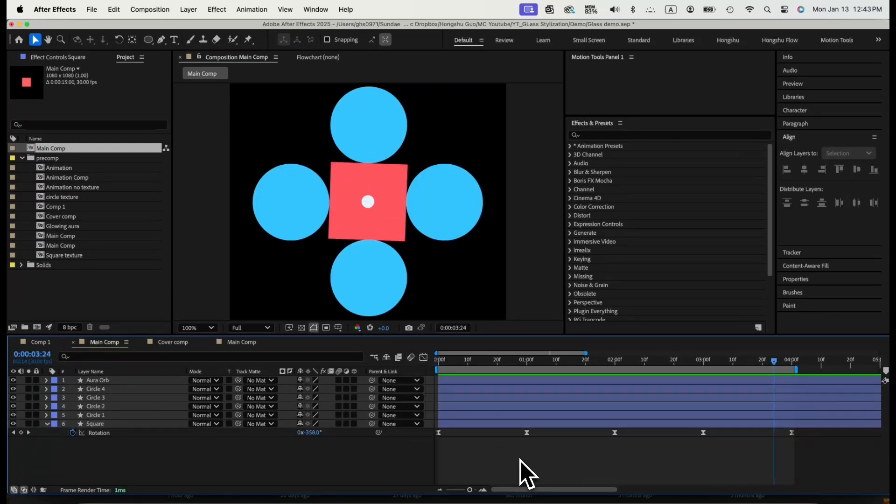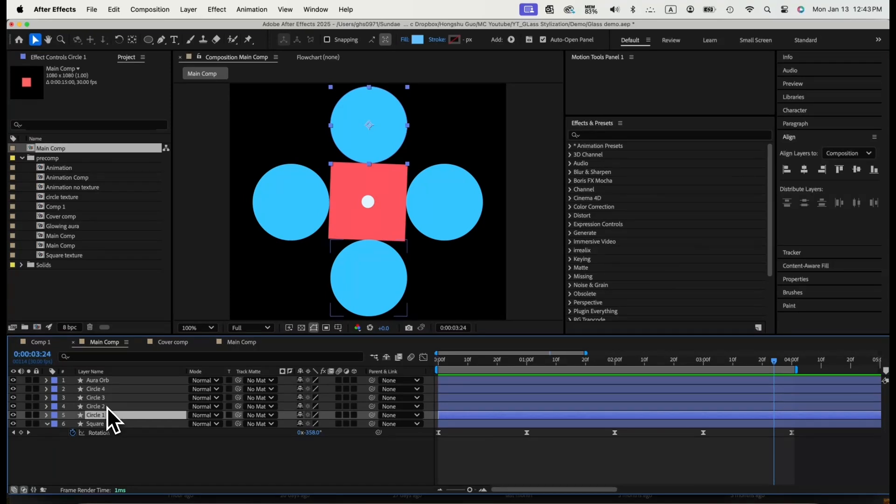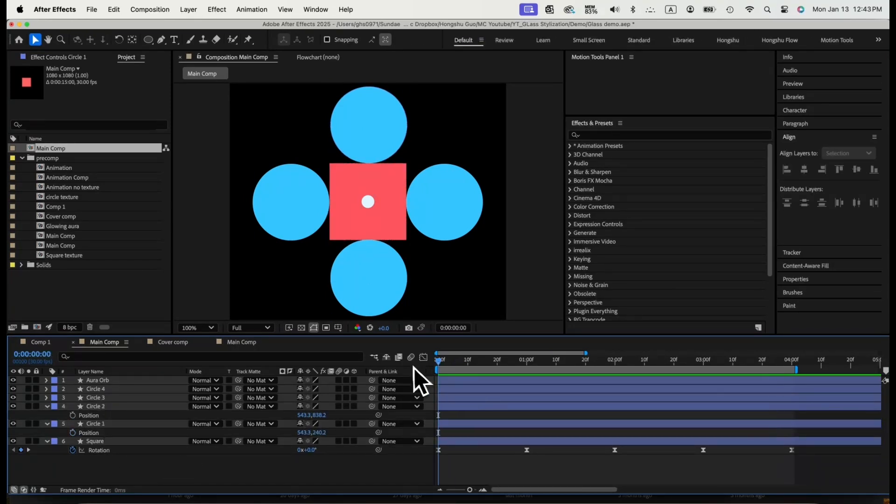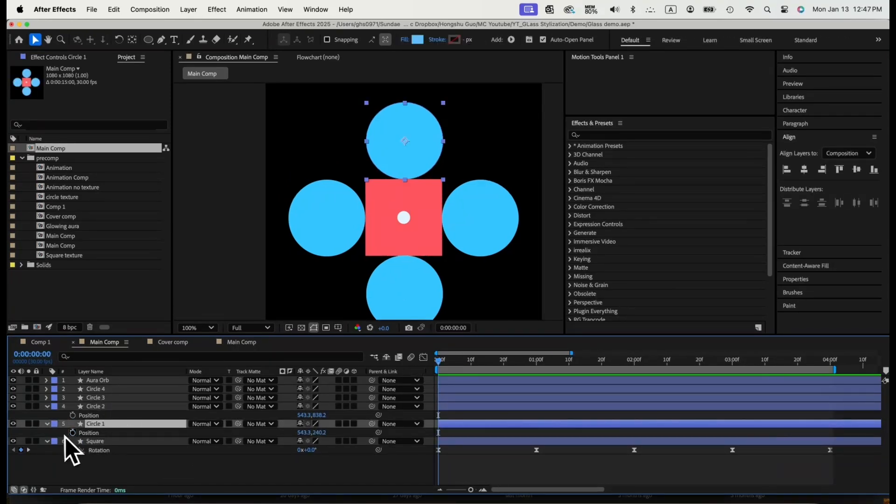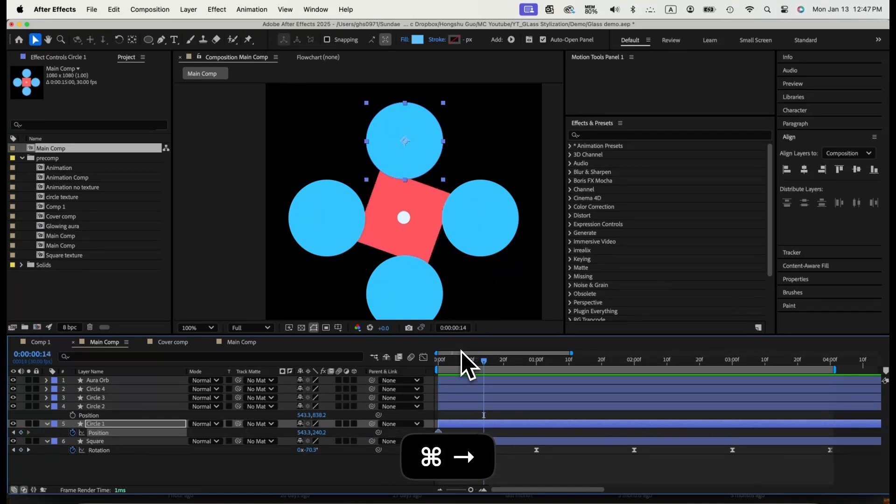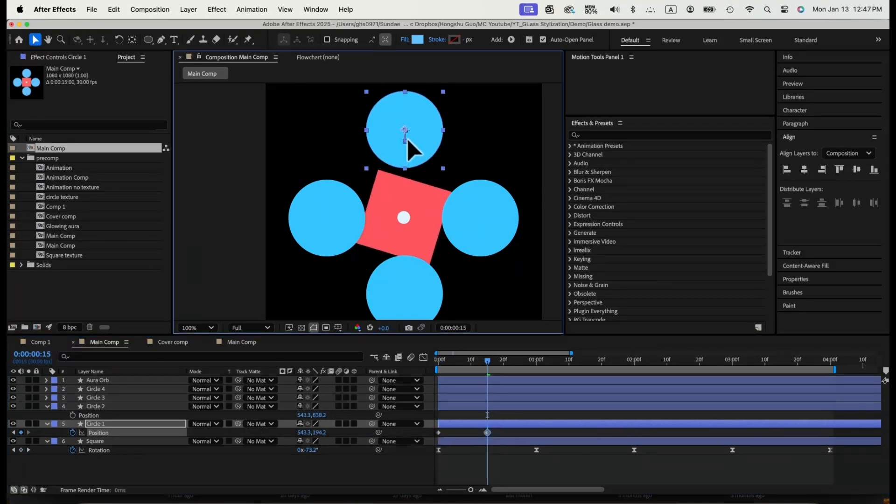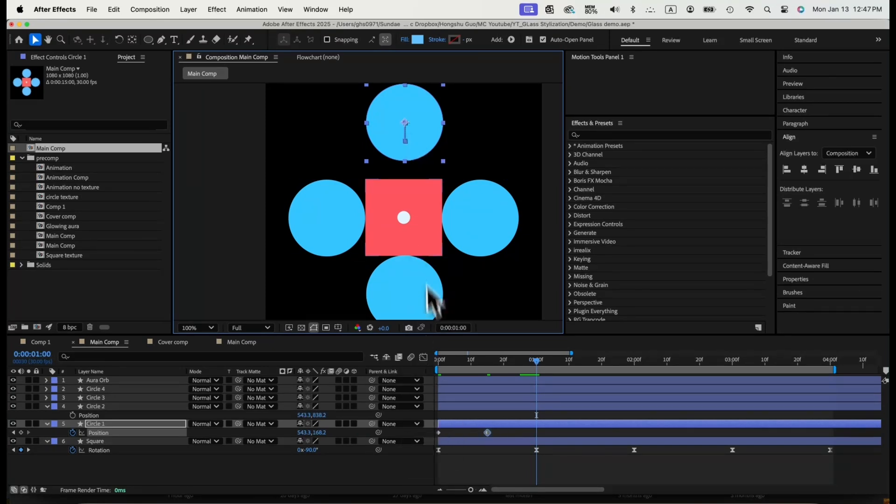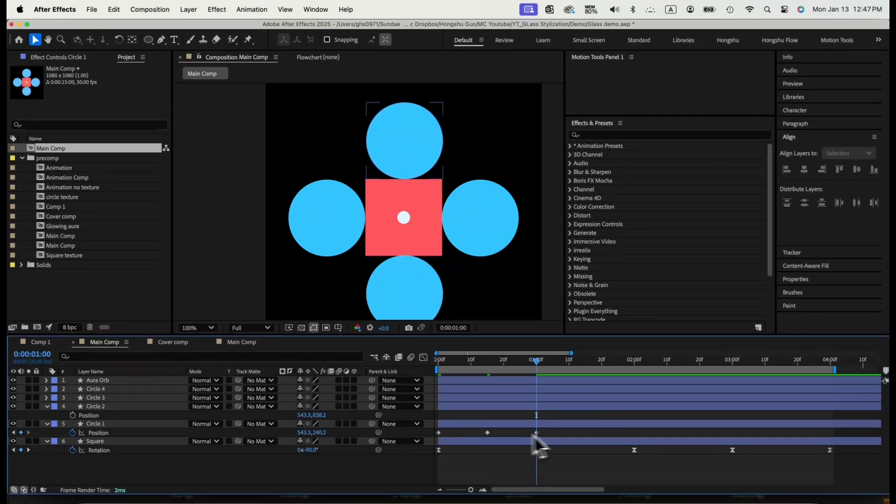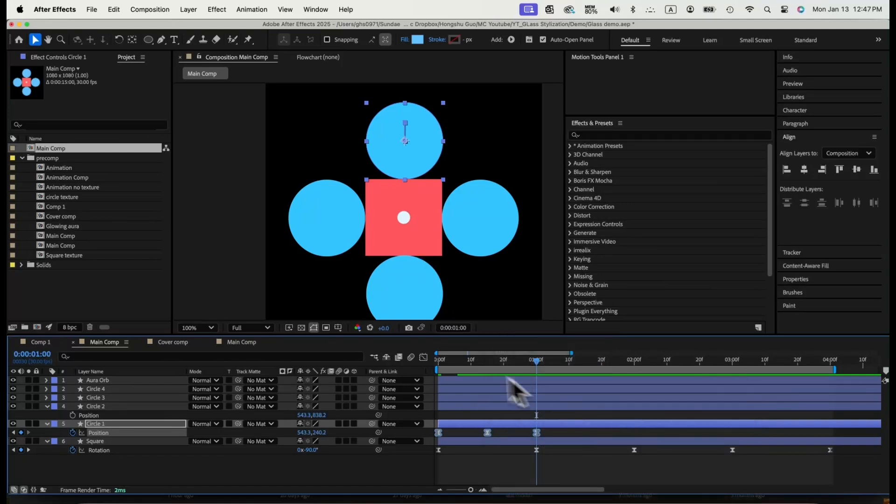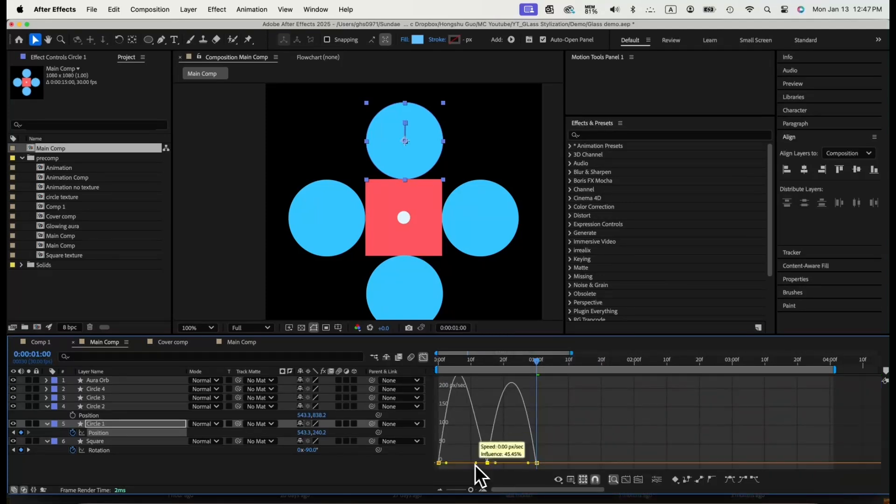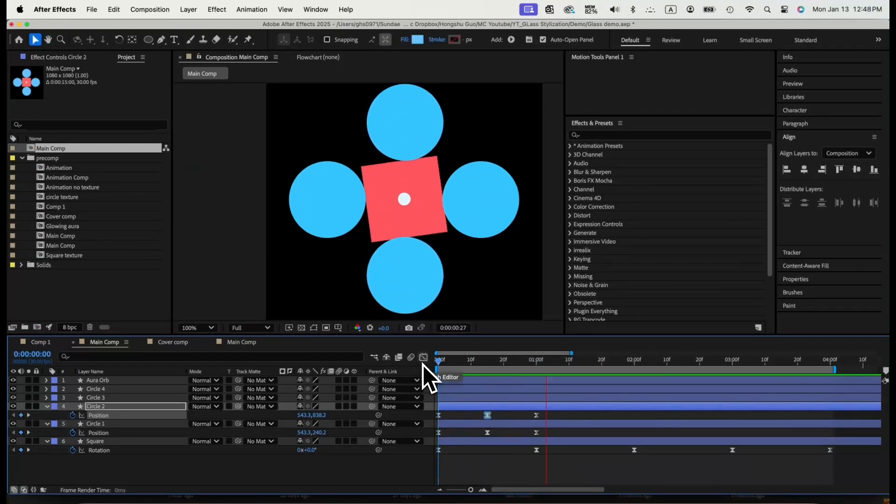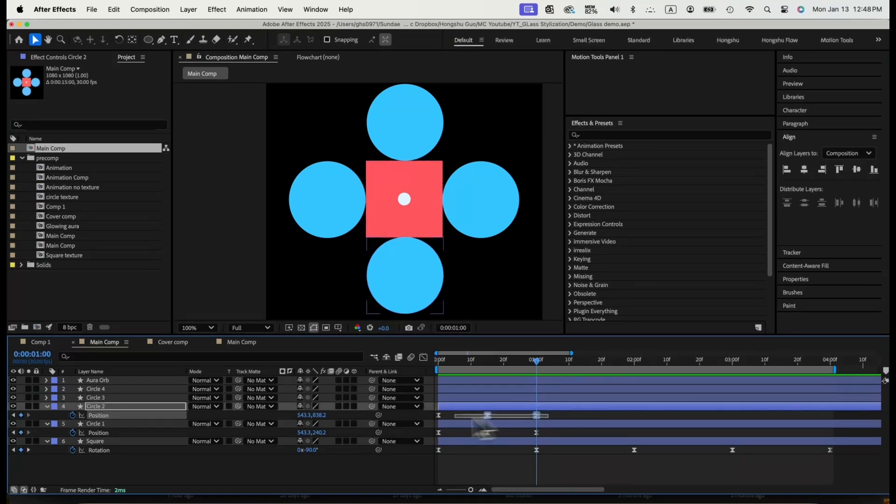Next for the top and bottom circles, it will move in position, go top and bottom while the square is rotating. Just add keyframes on the position property of the top circles first. In 15 frames, move away from the square. Then another 15 frames comes back down. Adjust the graph editor so it will be smoother. Apply the same animation to the bottom circle.